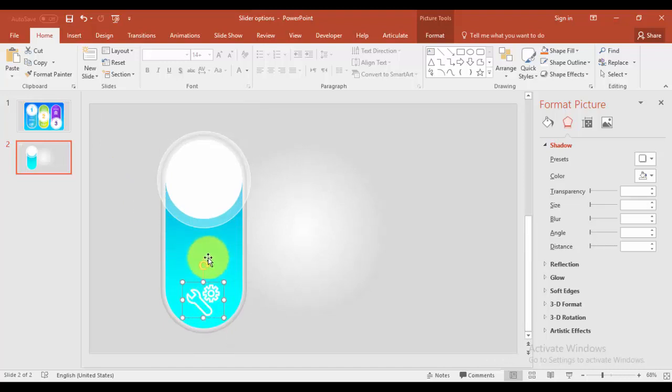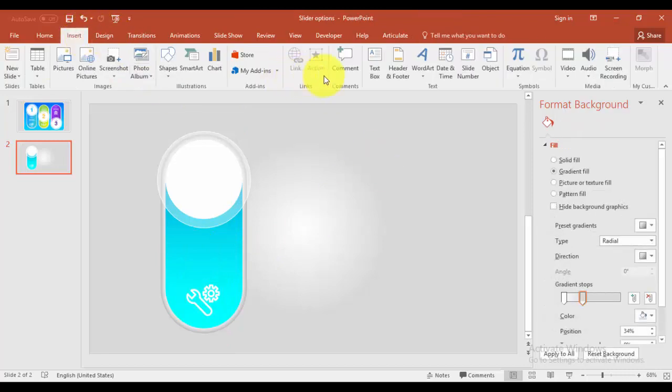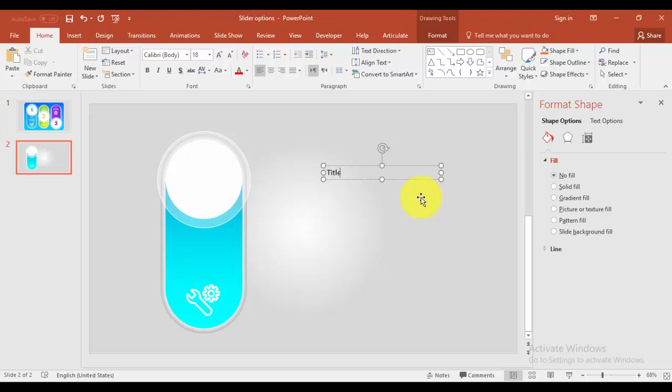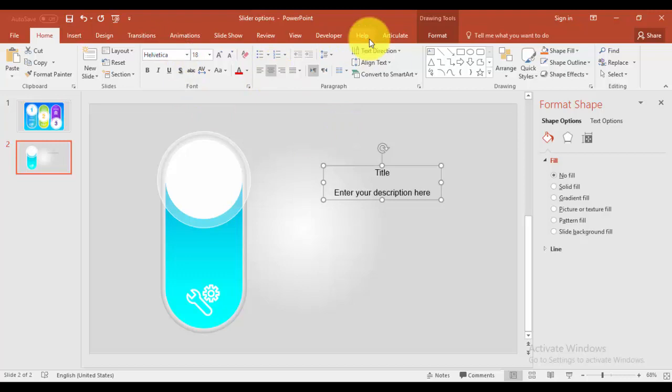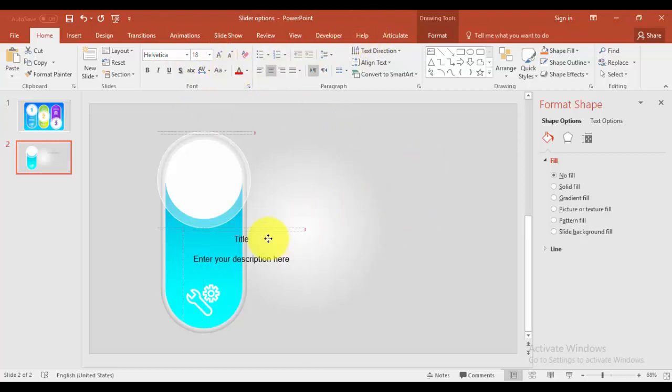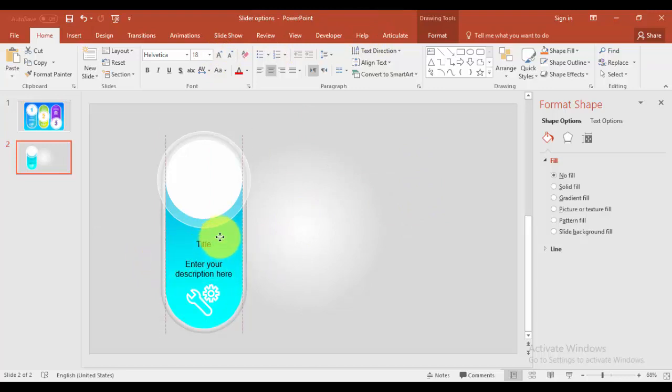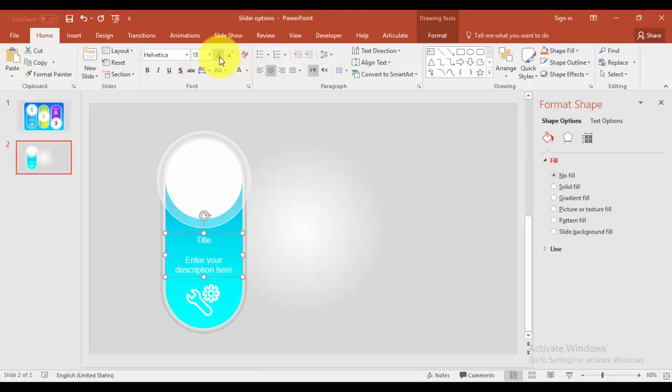I'm going to place the icon which I have in my library. I'm just going to bring it here and you can write down your text here. Go to insert text box, just say title and enter your description here. Make it center. I'm going to use the font Helvetica or any other font which you like.